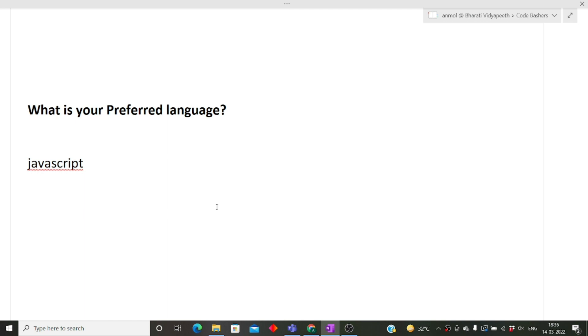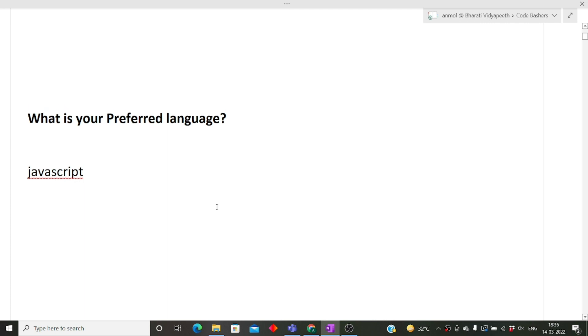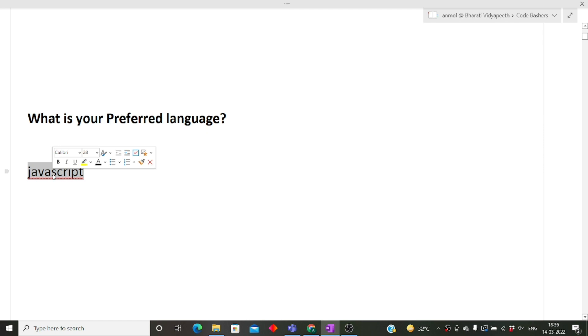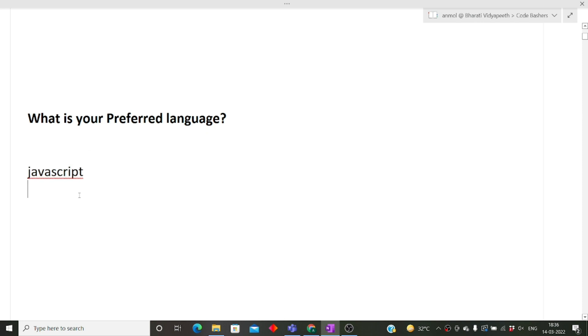In many interviews, the first question is tell me about yourself, but there are some cases where they directly jump to the main topic and start asking technical questions. So don't worry, keep your mind open for all the questions coming your way. In this interview, the first question was what is your preferred language. My friend said JavaScript.